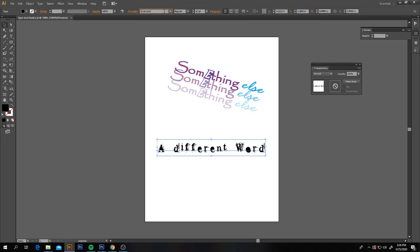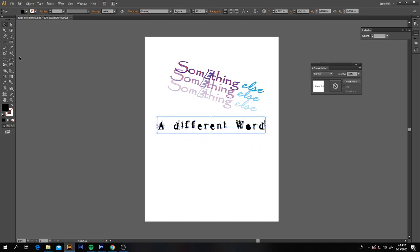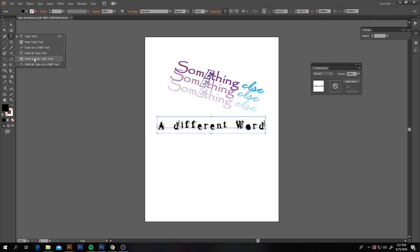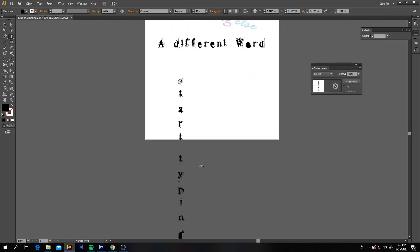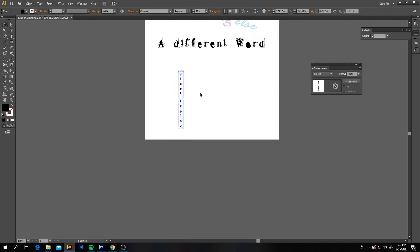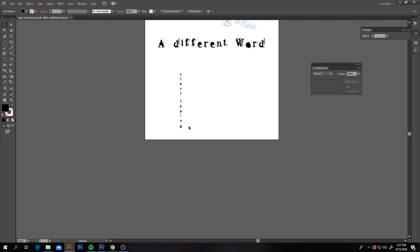Next we're going to look at how to use the vertical type tool. Go back to the type tool drawer and select the vertical type tool — not the vertical area type tool, but the vertical type tool. This works just like it sounds: click and start typing. When you click your selection tool and make it a bit smaller, you'll notice it makes your type go vertical, up and down.